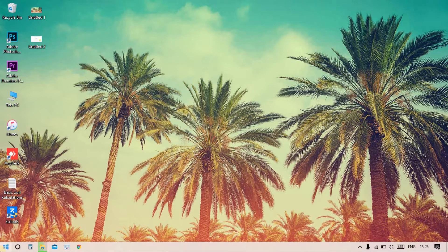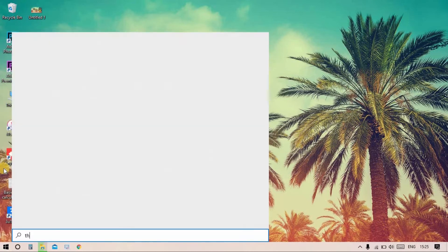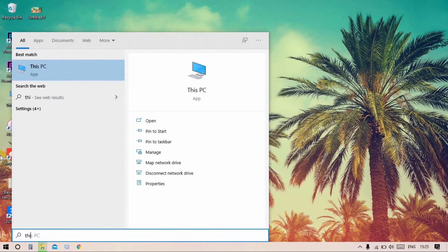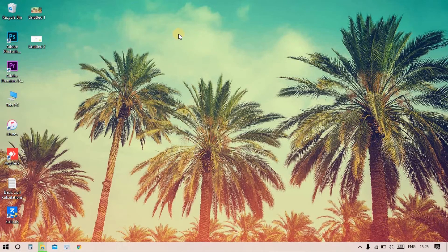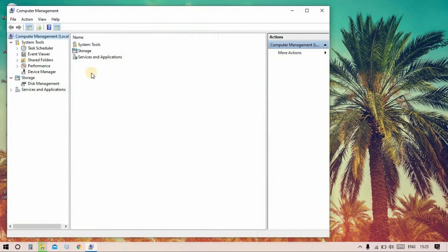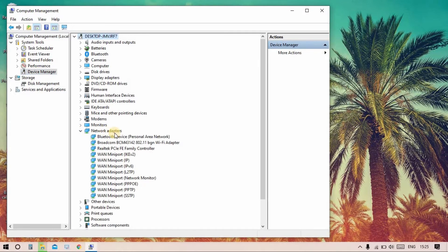Now the video is on. At start, you can see this PC. Right-click on the Manage option, then go to Device Manager, select Network Adapters, and find the Broadcom BCM Wi-Fi adapter.